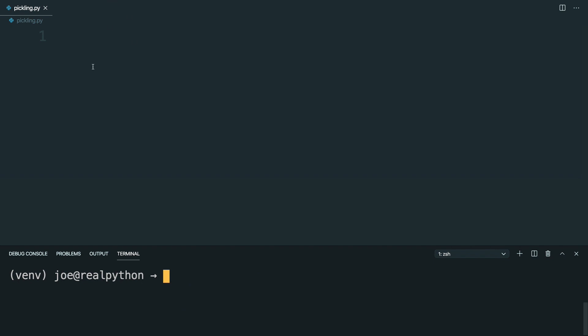And inside a new Python file, which I've called pickling.py, you can go ahead and import Pickle.